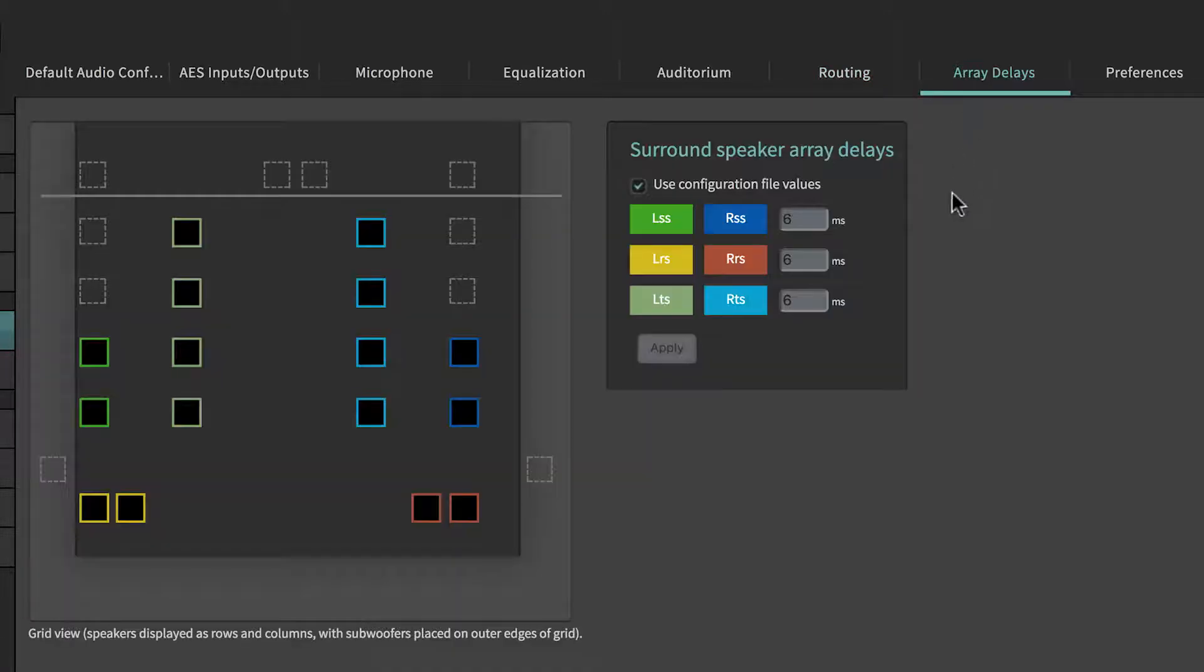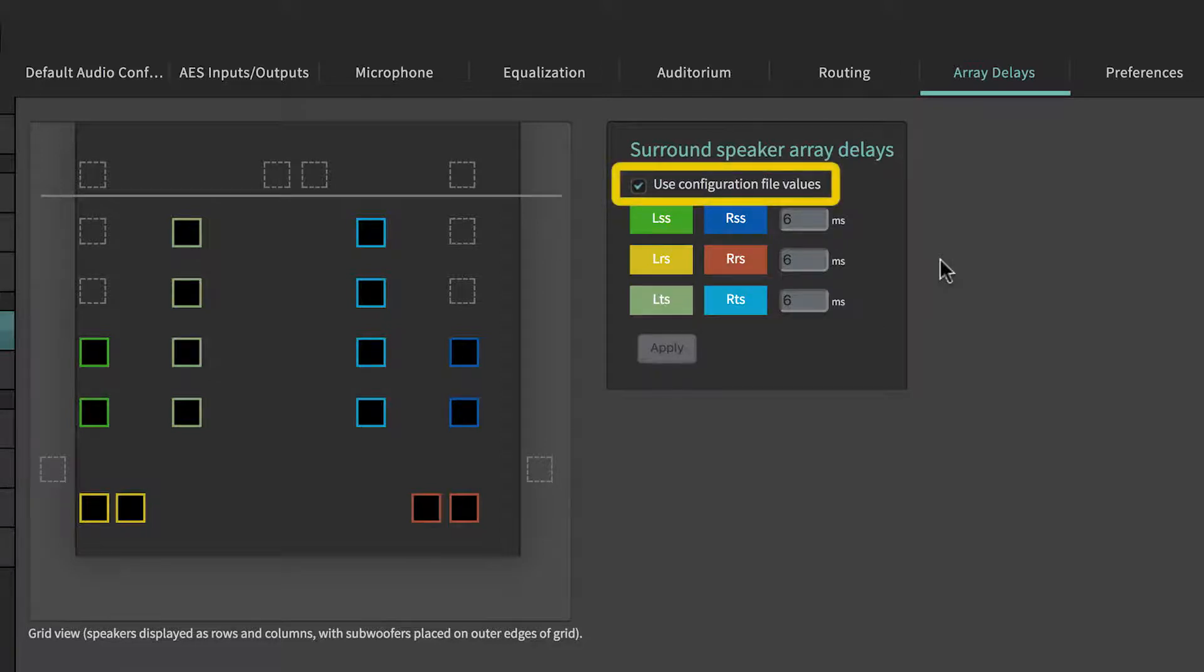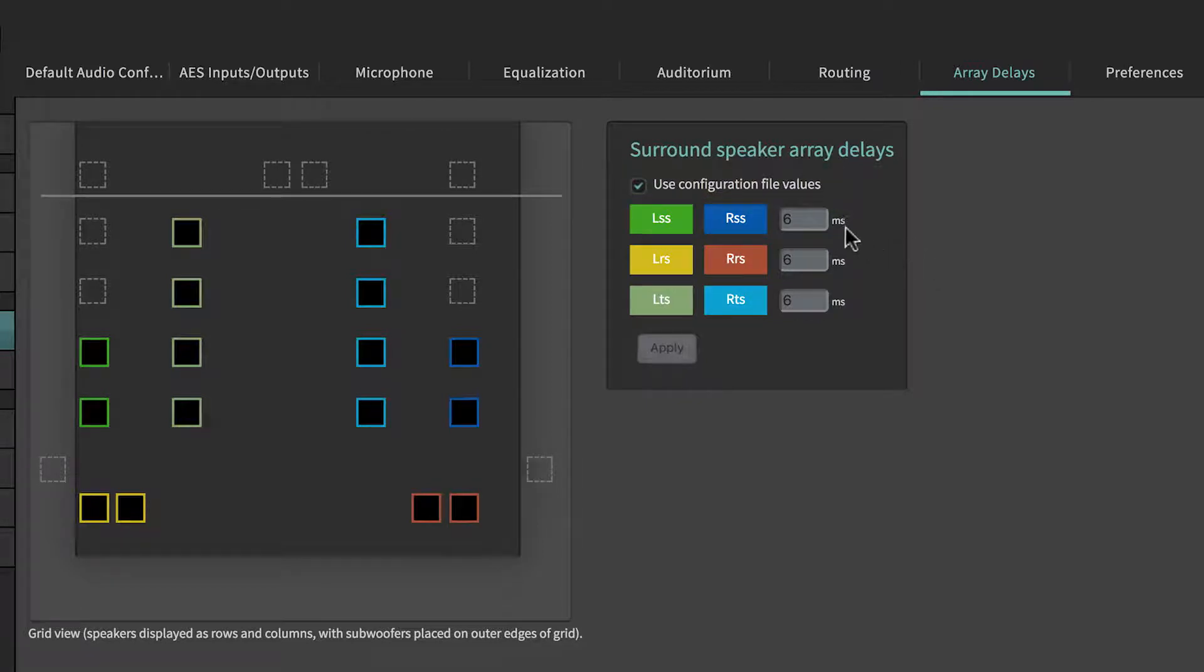The Array Delays tab allows the manual configuration of the surround speaker array delays. If Auto-EQ is run, the Dolby Atmos Designer software automatically creates the surround delay values and the checkbox Use Configuration File values is selected. When this checkbox is unselected, the desired delay values can be manually entered and applied.